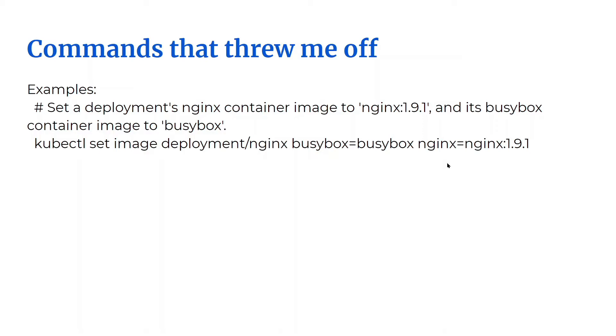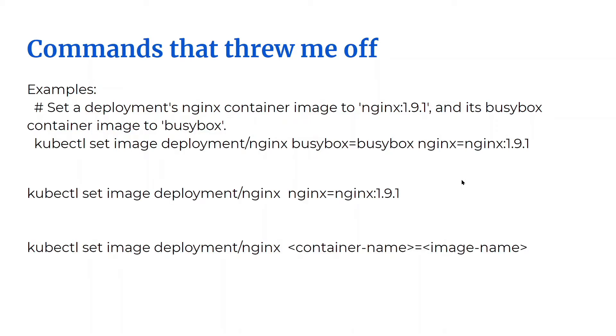All right, let's simplify this a bit. Let's break this down even further. So the command is kubectl set image deployment, the name of the deployment, the name of the container, and the image name. Just remember that this is the name of the container. This item threw me off quite a bit.